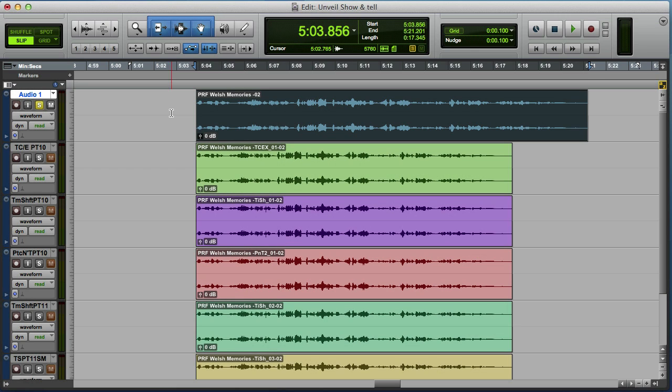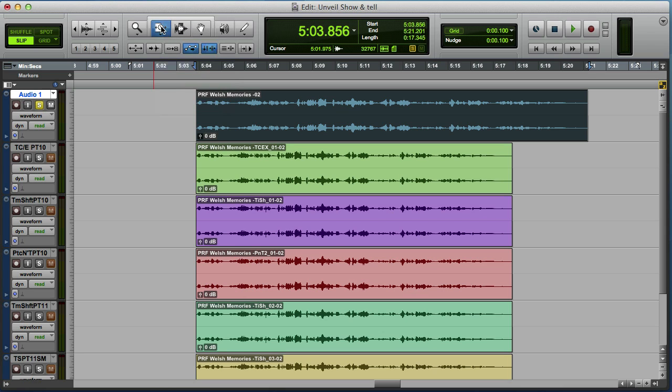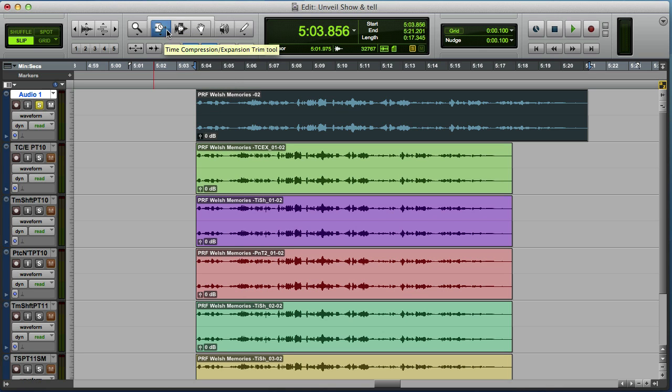Hi, it's Mike from Pro Tools Expert and we've had a little bit of controversy recently about the dropping of the time compression expansion option in the trim tool in Pro Tools 11. That mode doesn't have the option to use the old DigiDesign time compression expansion algorithm which for speech was really good.